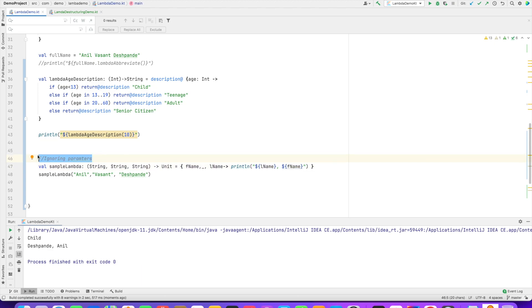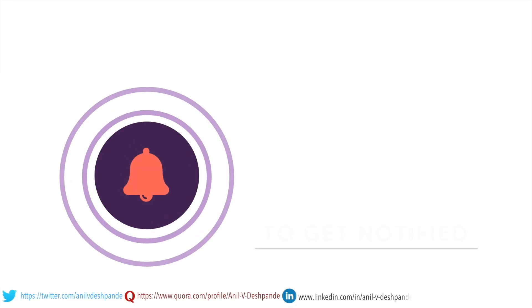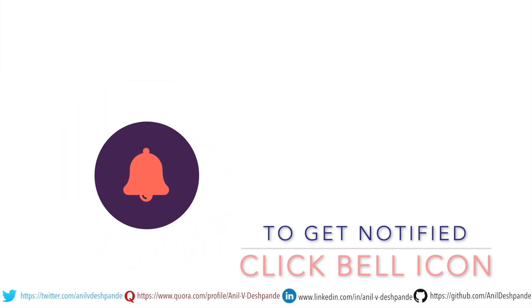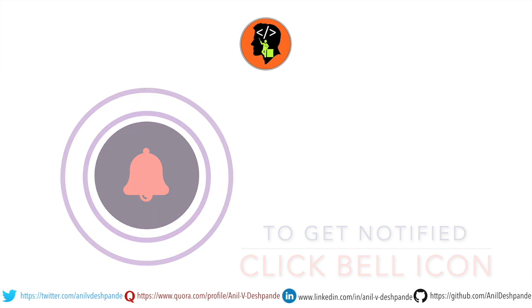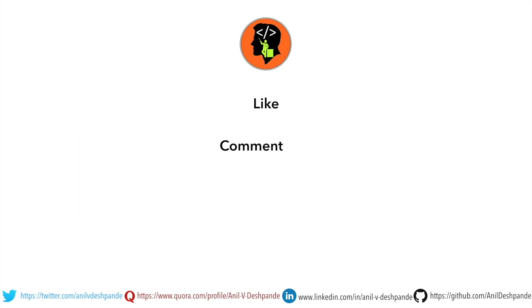So that's it, guys. Let's meet in the next video with another topic. That brings us to the end of this particular video. Don't forget to like, comment, share the video and subscribe to the channel. Take care. Bye bye.